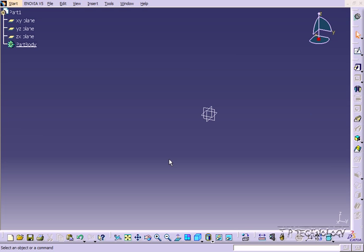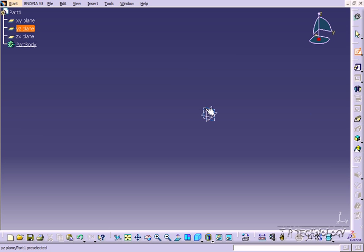To start off, open up a new CATIA V5 part, and once you've done that, let's go into the Sketch workbench. Click Sketch, and click any of the planes.